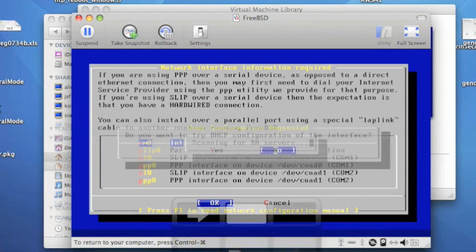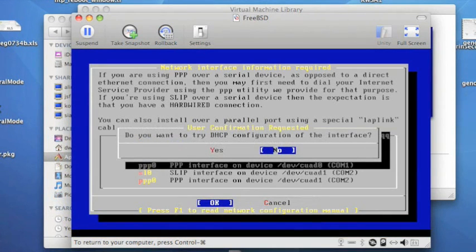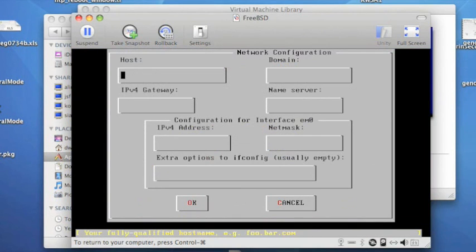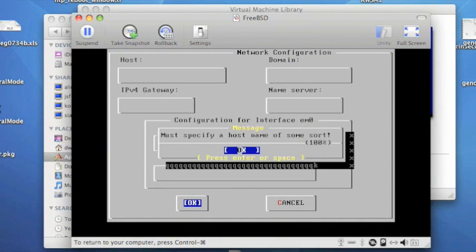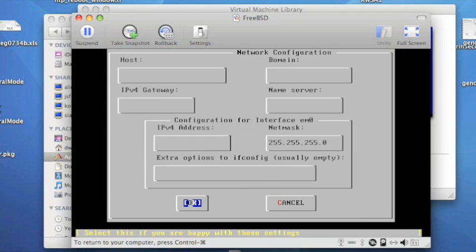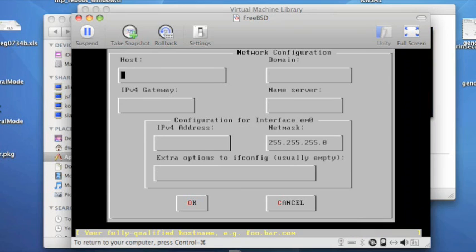You then get a chance to do DHCP if we'd like to do DHCP on the interface, but I chose to do it manually. These are the fields that you can fill in. You use Tab to move between them, and Shift-Tab will move in the other direction. So I'm going to call the host dummynet.